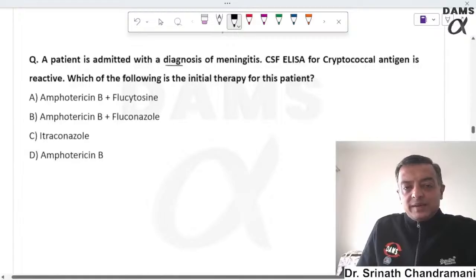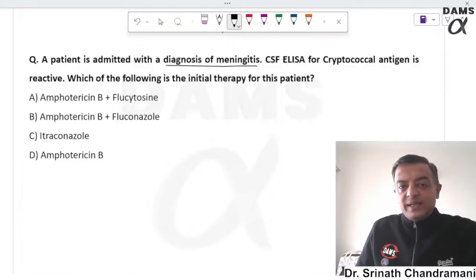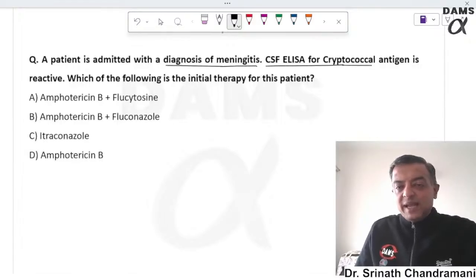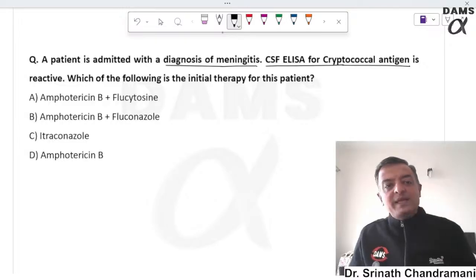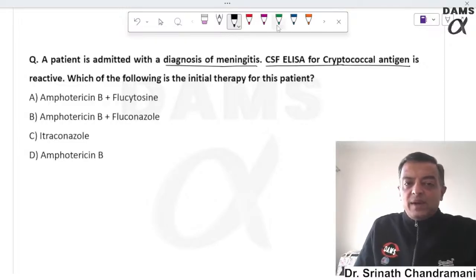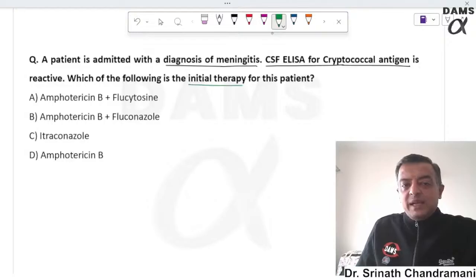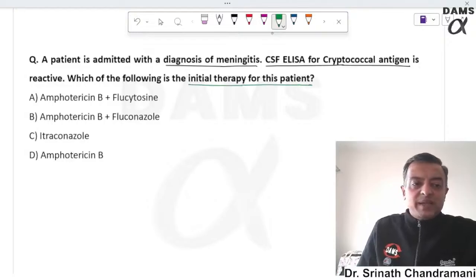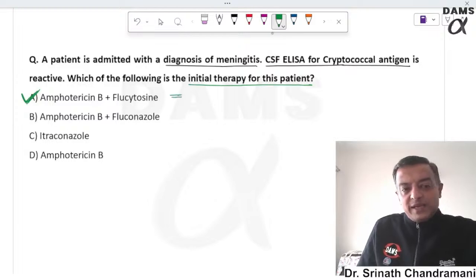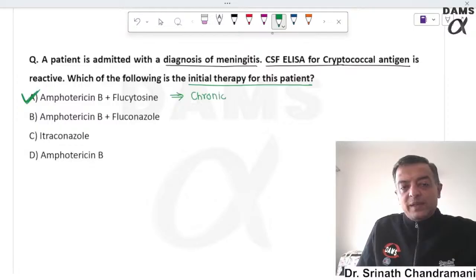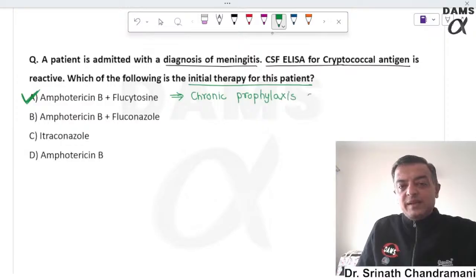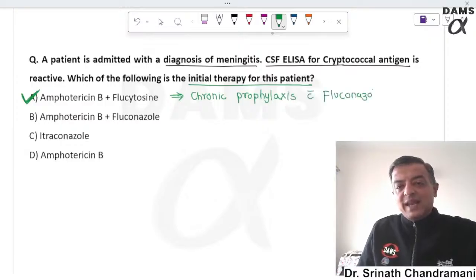A patient admitted with meningitis has CSF ELISA showing reactive cryptococcal antigen. The initial therapy is to start the patient on amphotericin B and flucytosine, followed by chronic prophylaxis with fluconazole. Initially we do not give fluconazole; it is used later for prophylaxis.